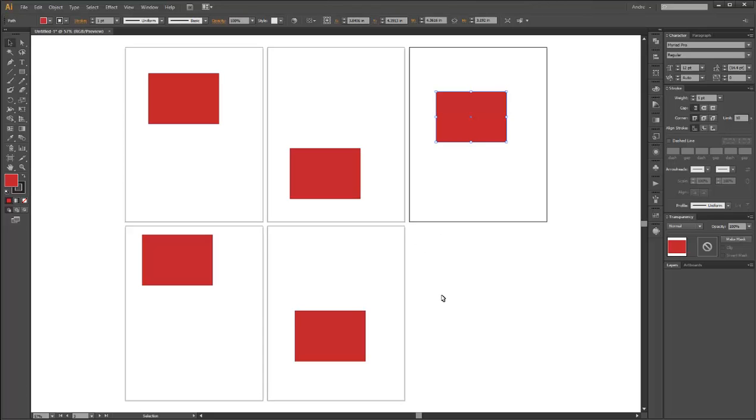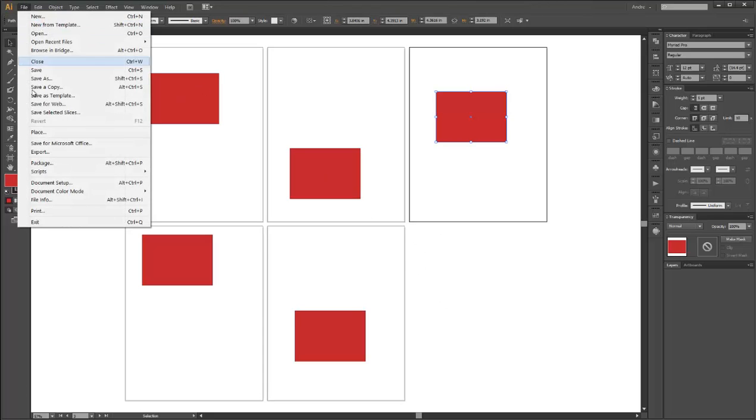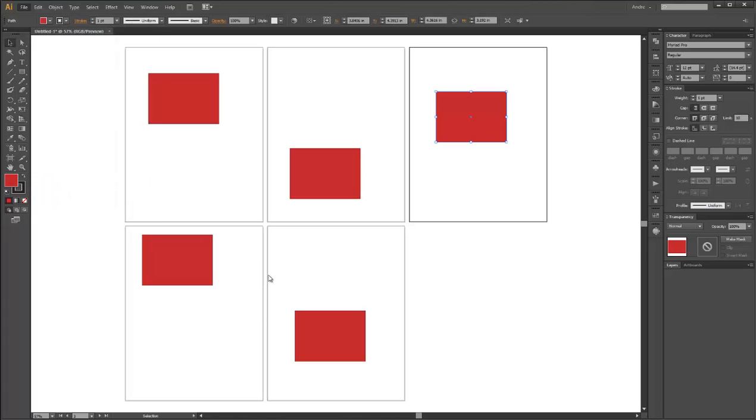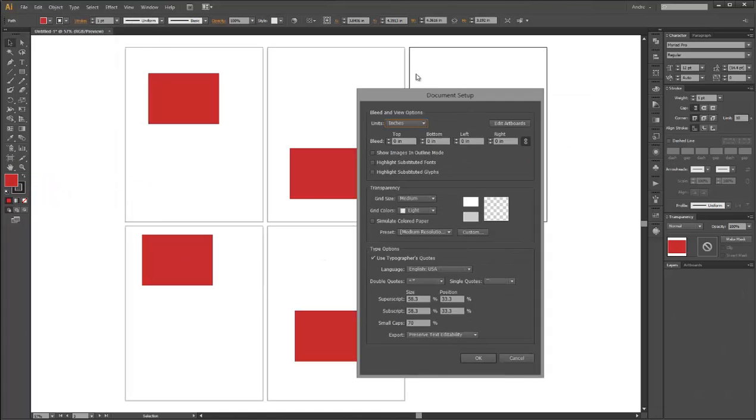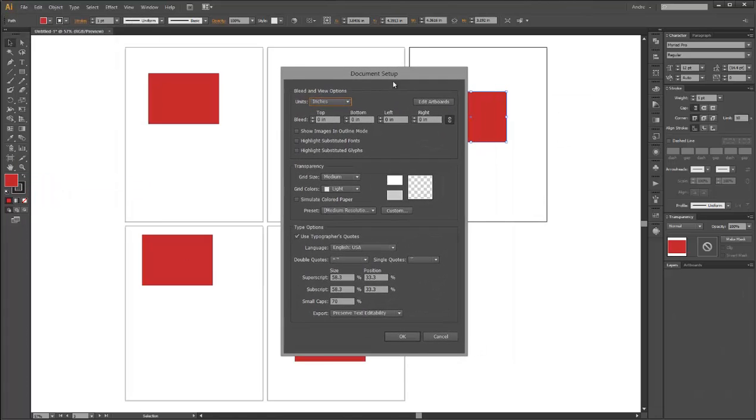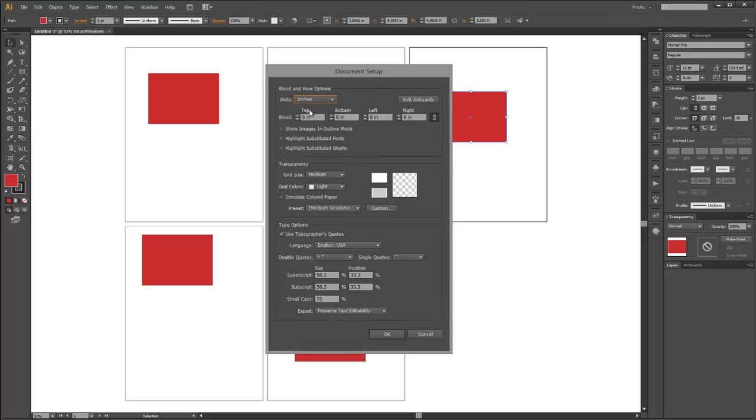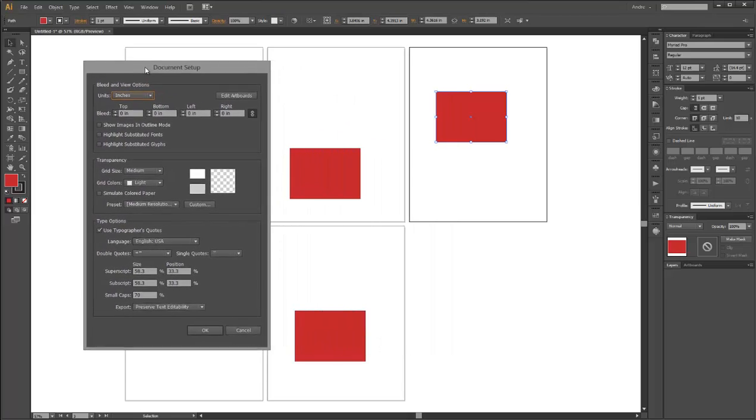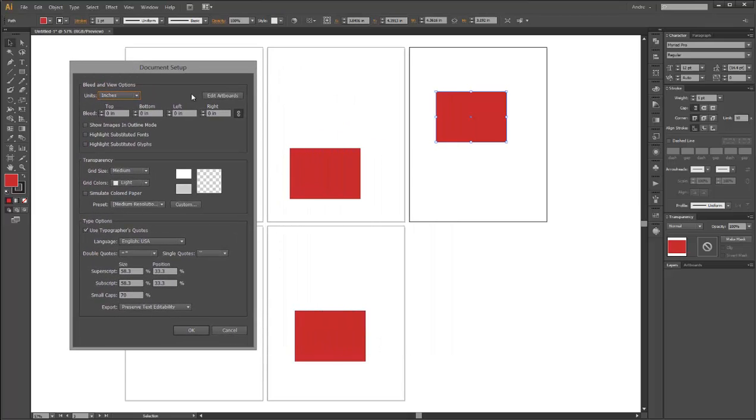...to the end, how do I add a sixth page? Because if I go to File, Document Setup, and try to edit my artboards here, there's no way for me to actually increase. Like, I just had a section here where I could go to six, and that is now missing. So what do I do?